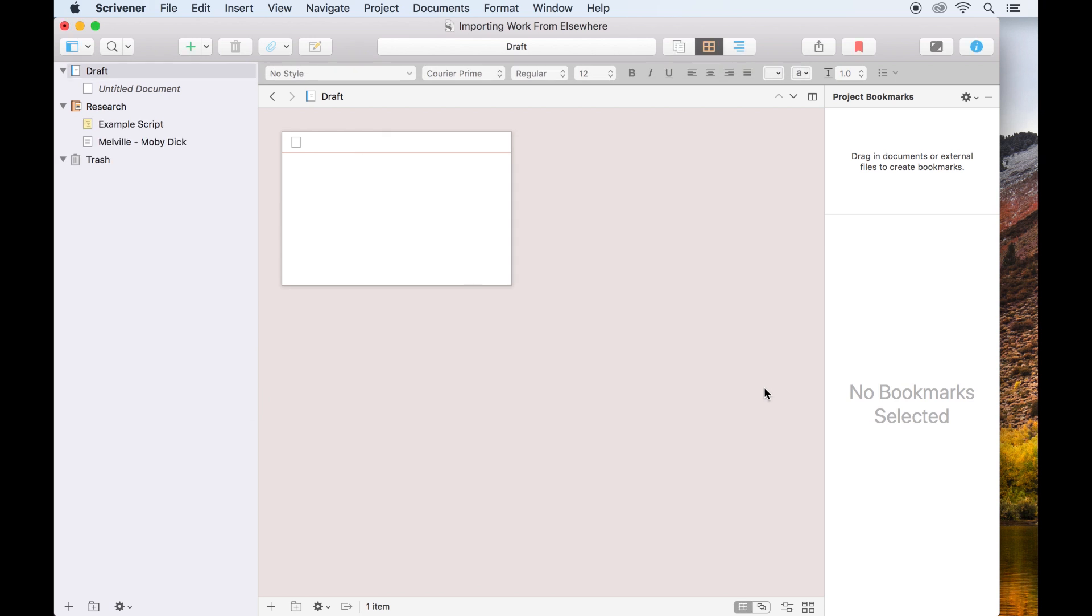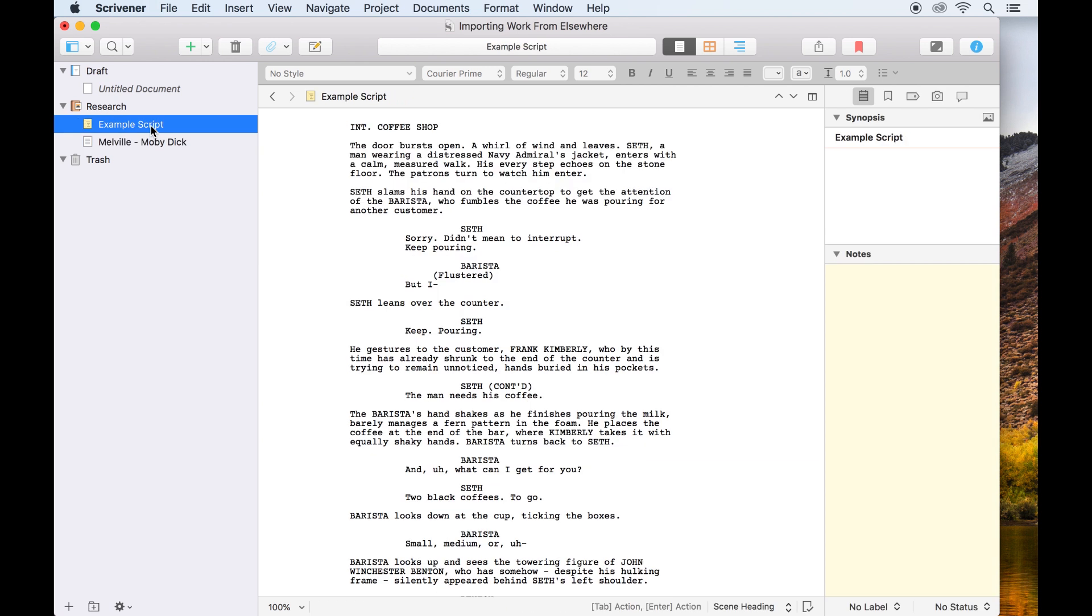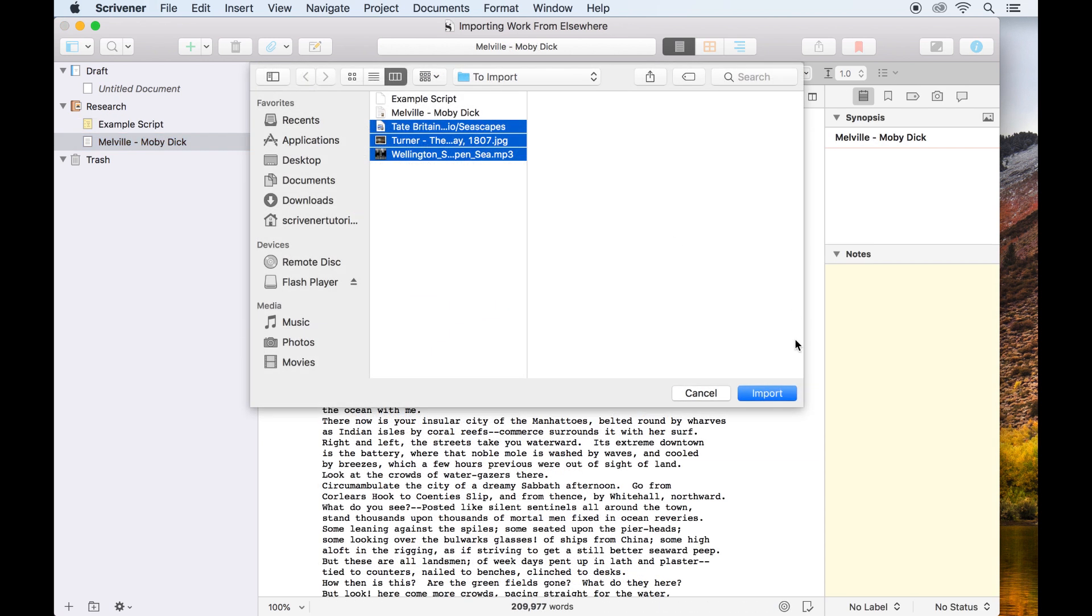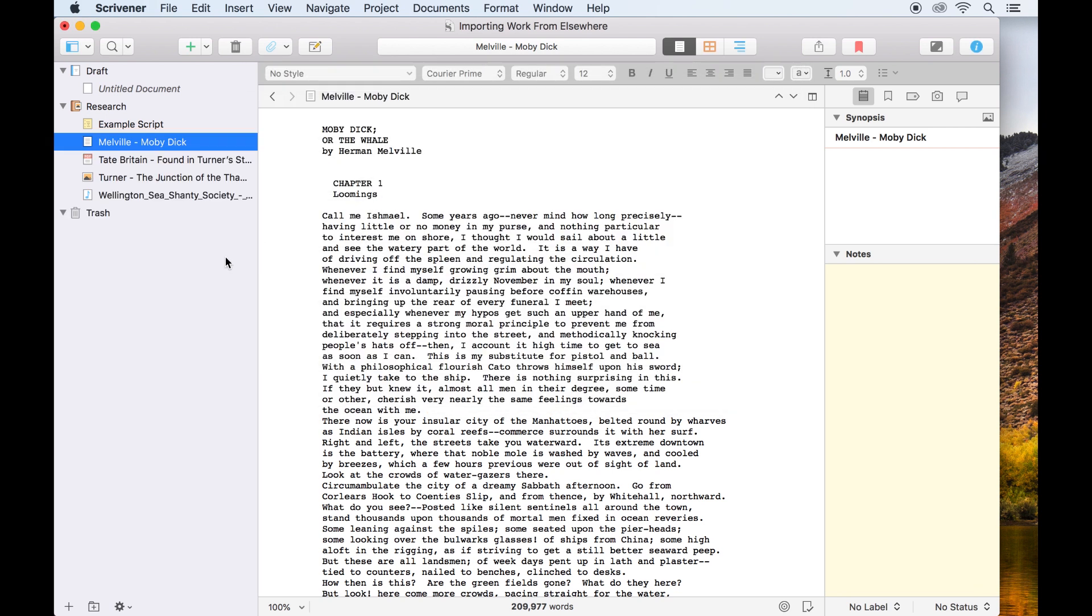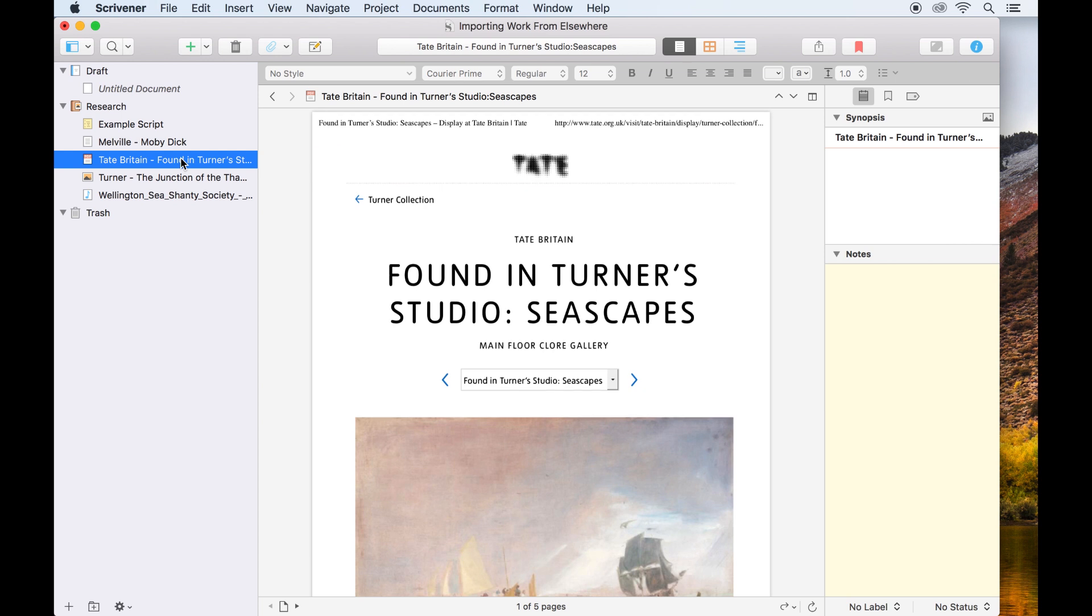Any text documents such as Word files, final draft scripts, RTFs, and plain text files will appear as text documents in your binder. It's also possible to import research files this way, such as PDFs, image files, web pages, and so on.